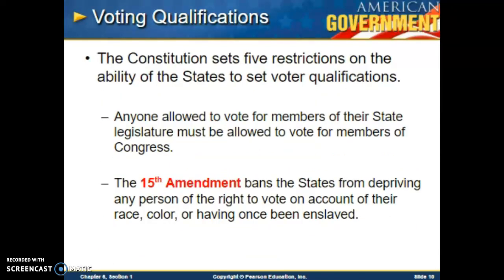Voting qualifications: the Constitution sets five restrictions on the ability of states to set voter qualifications. Anyone allowed to vote for a member of their state legislature must also be allowed to vote for members of Congress. The 15th Amendment bans states from depriving any person of the right to vote based on race, color, or having once been enslaved. These restrictions were important early on to set guidelines so states would know what they can and can't do, though today most states already follow them without issue.